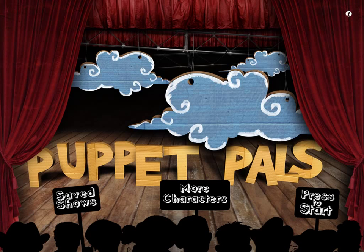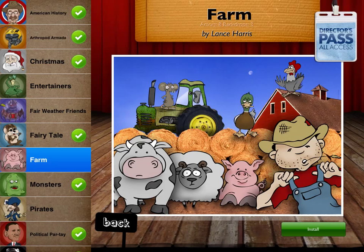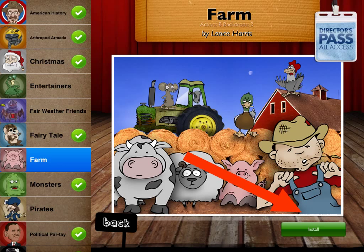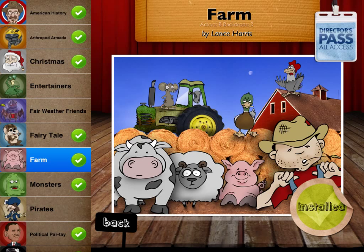Once Puppet Pals opens up, the first thing you want to do is select more characters. Students will select which kind of puppet play they want to create. There are plenty of choices on the left side. If there is a check mark on a choice, it means those characters and backdrops have already been downloaded. If there is no check mark, they will need to select it and install it. To do that, students just hit the install button and it takes about 15 seconds. Once it's installed, you'll see a check mark and a seal on the corner that says installed. At that point, hit the back button to return to the home page in Puppet Pals.